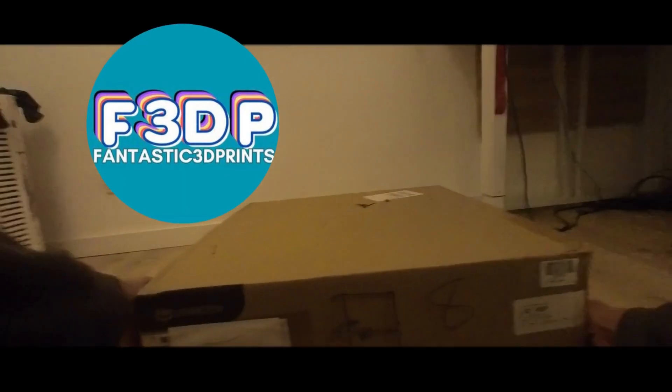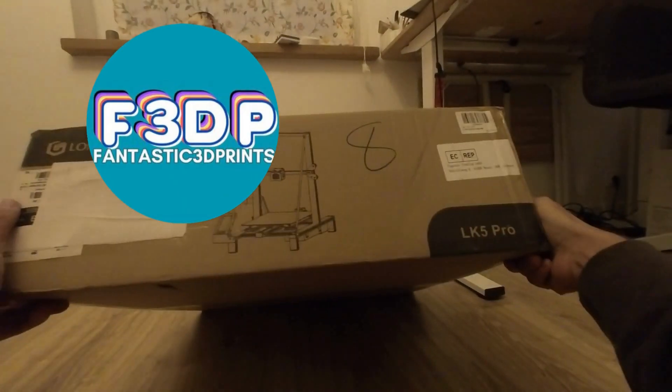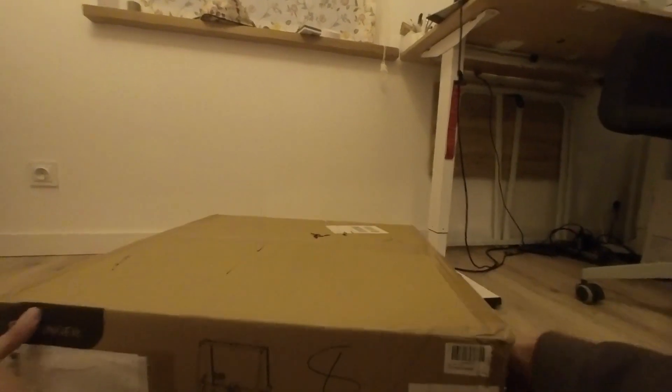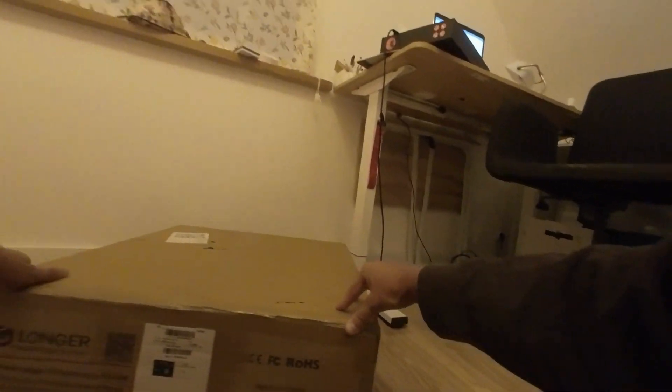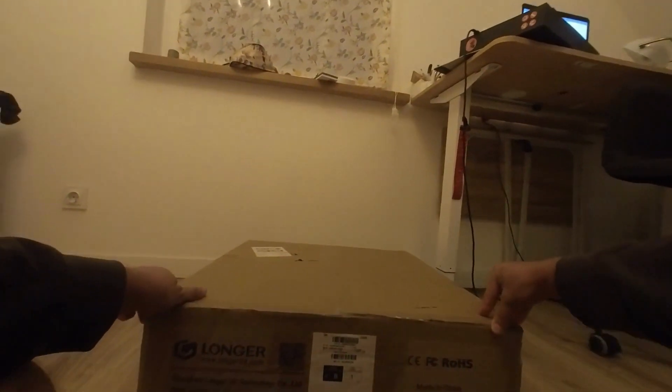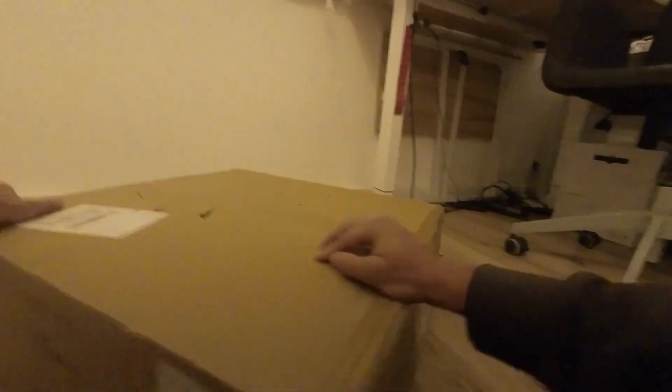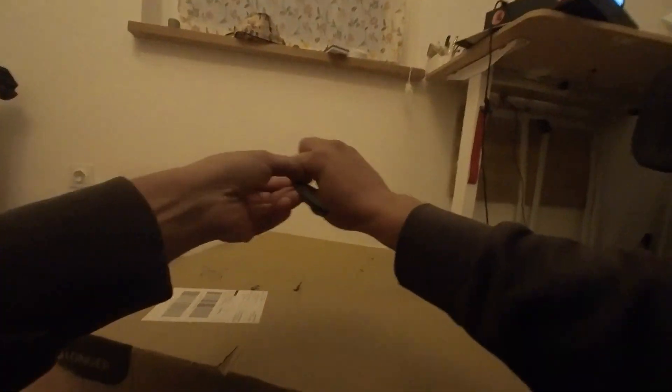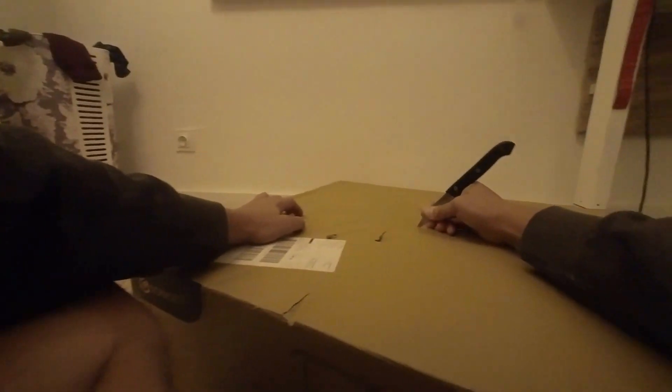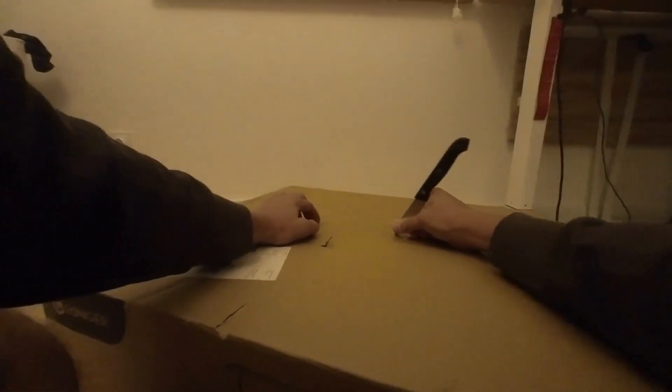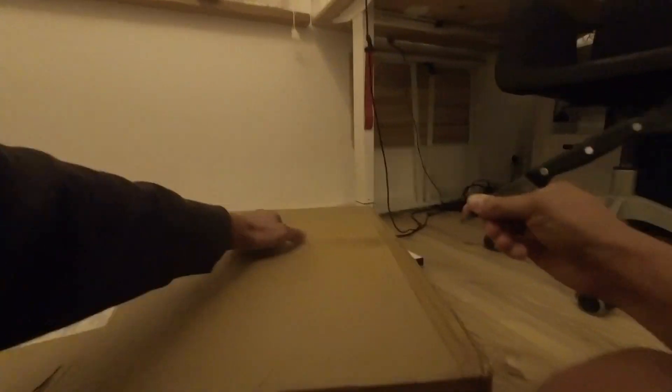Hey there, this is Marius from F3DP and I've got something special to share with you today. Geek Maxi recently provided me with the Longer LK5 Pro 3D printer, a machine that's been on the market for over two years now. It was quite intriguing to dive into testing a 3D printer that's considered old in the rapidly evolving world of technology. However, I was also curious to see how this large Bowden extruder printer held up in 2023.